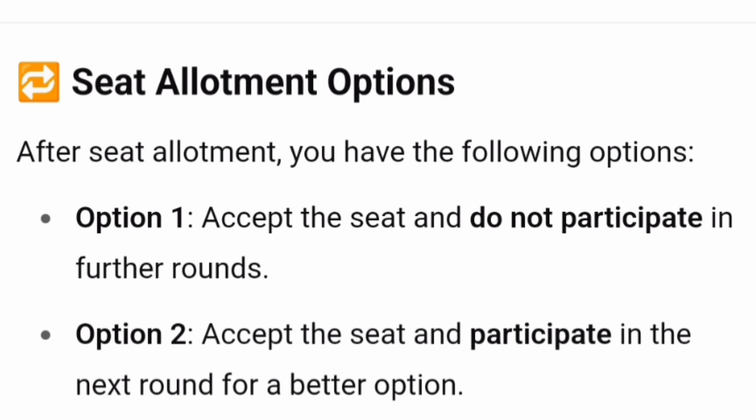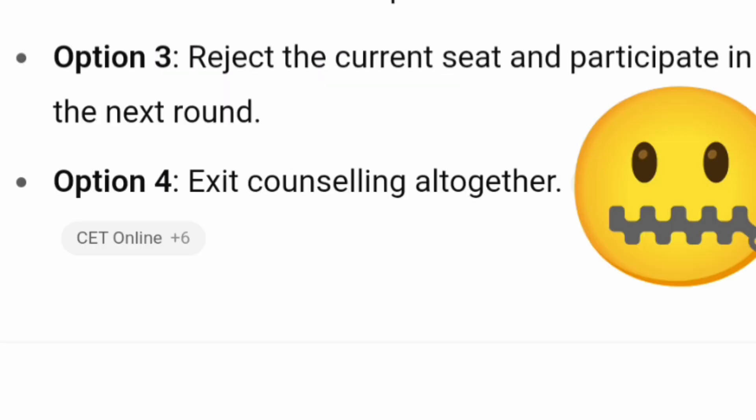There are four choices available once you receive a seat allotment. Option one: accept the seat and do not participate in further rounds. Option two: accept the seat and still participate in the next round of counseling to explore better seats. Option three: reject the seat but continue participating in the next round of counseling. Option four: exit completely from the counseling, for example if you have secured admission through JEE Mains or a private university exam.